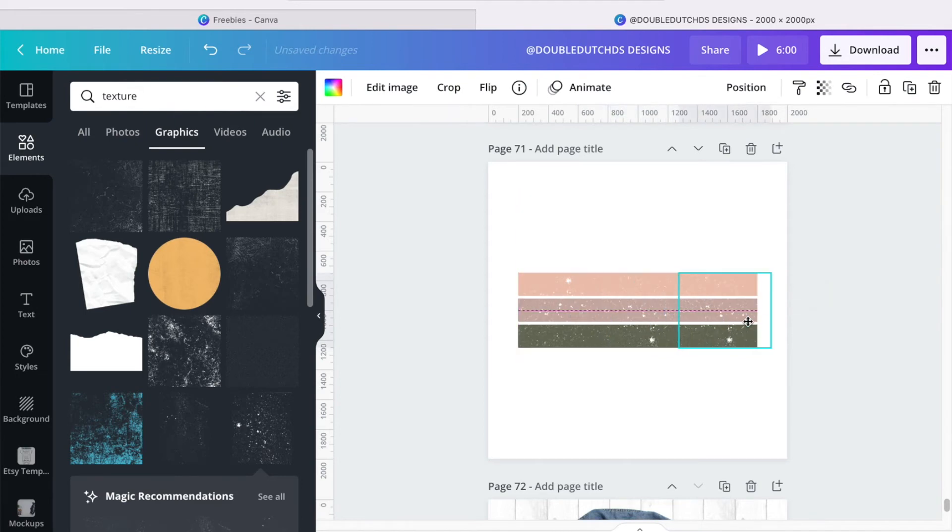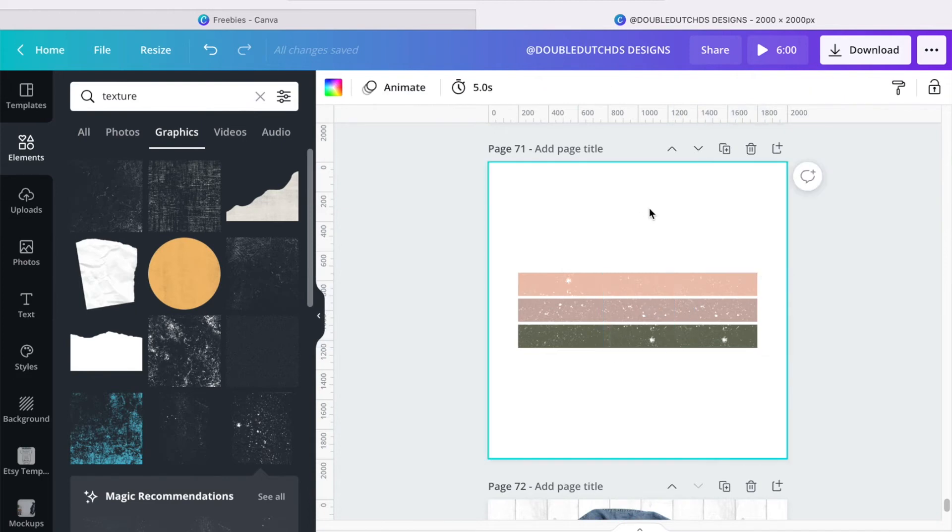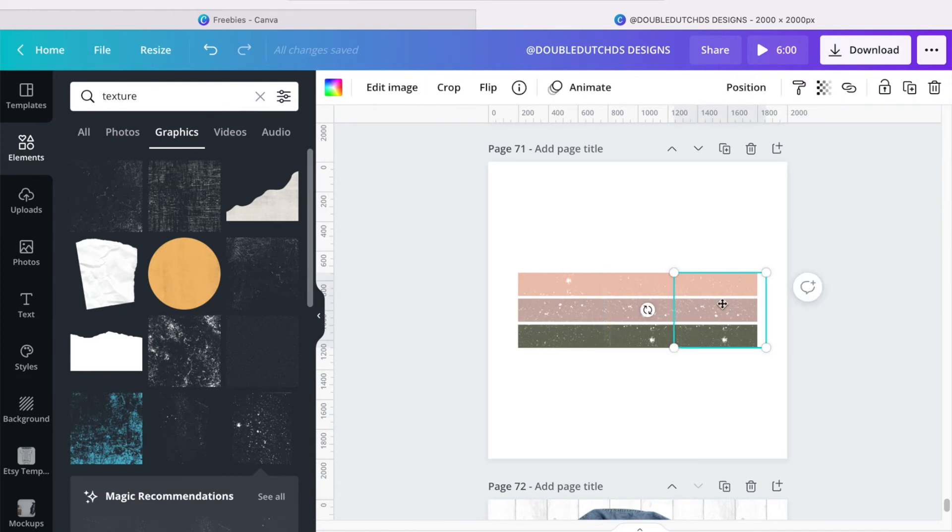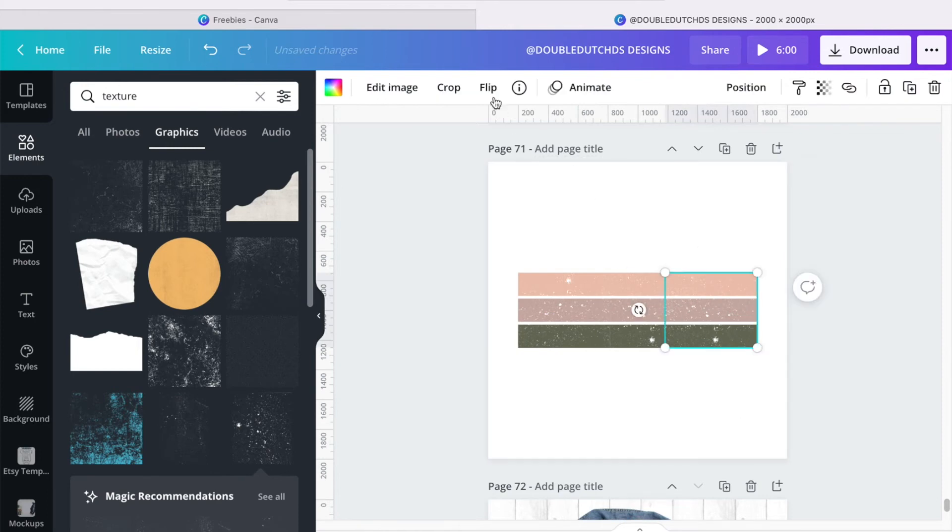So I'm just going to bring this over, and it's okay for them to overlap. Because it's actually like, right here I can see there's a line right there, which is totally fine. But when it overlaps, it kind of takes it away, and I'm going to flip this one.